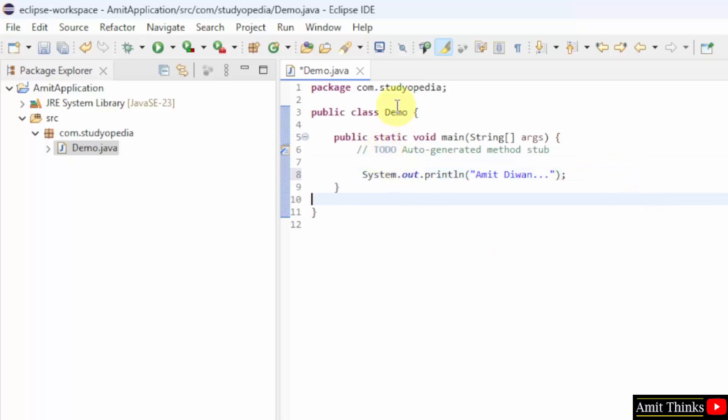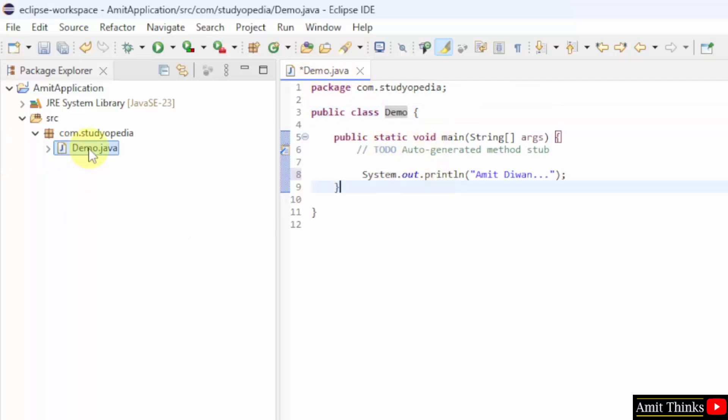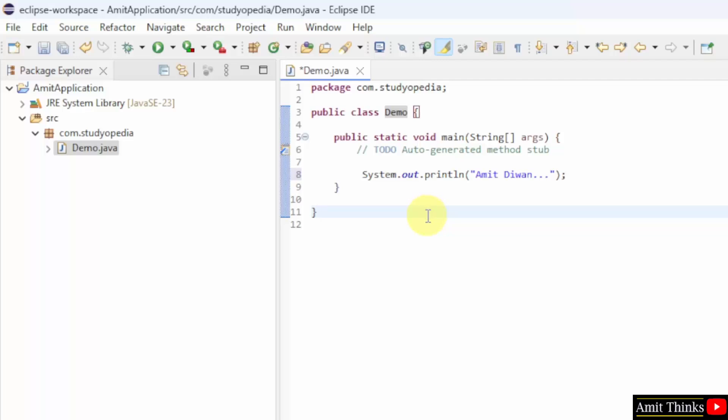So, this was the class file. And remember that the class file should be equivalent to the file name. Else there will be an error. This was your file name demo.java also visible here. And the class name is also demo. Everything looks fine.